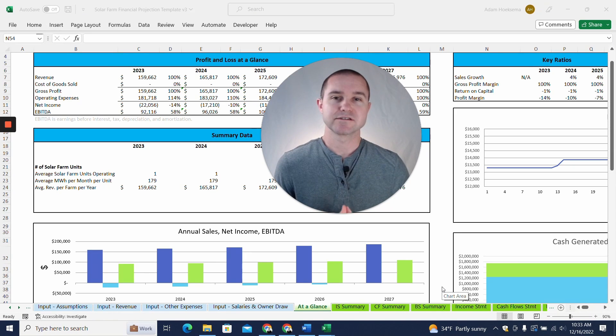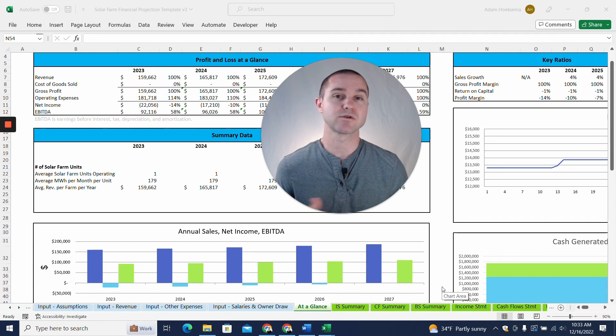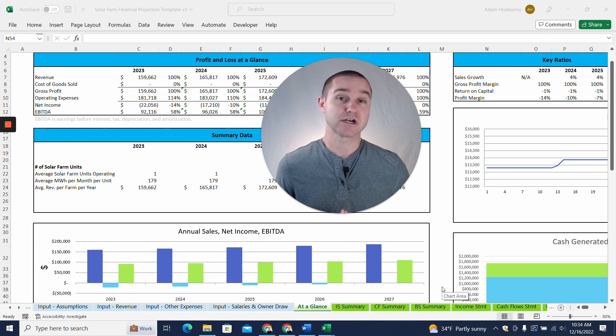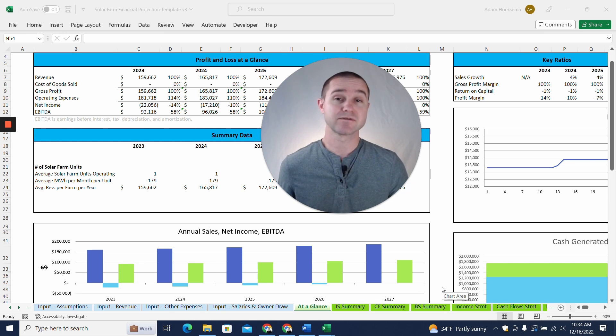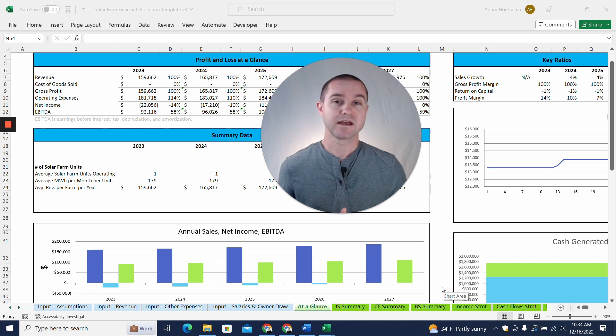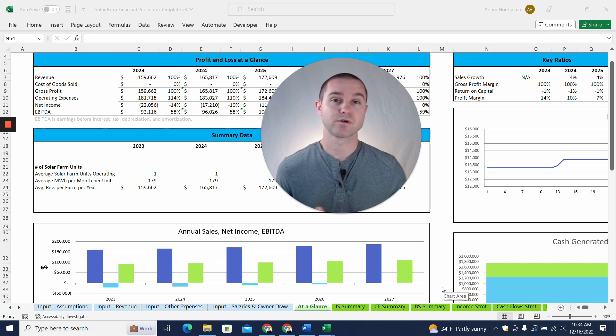Hey, if you're looking to start a solar farm and you need a set of financial projections for a potential investor or lender, then you've come to the right place because we have created a financial projection template spreadsheet here built specifically for a solar farm. I'm going to walk you through how to fill it out and show you how to create a forecast for your particular solar farm.